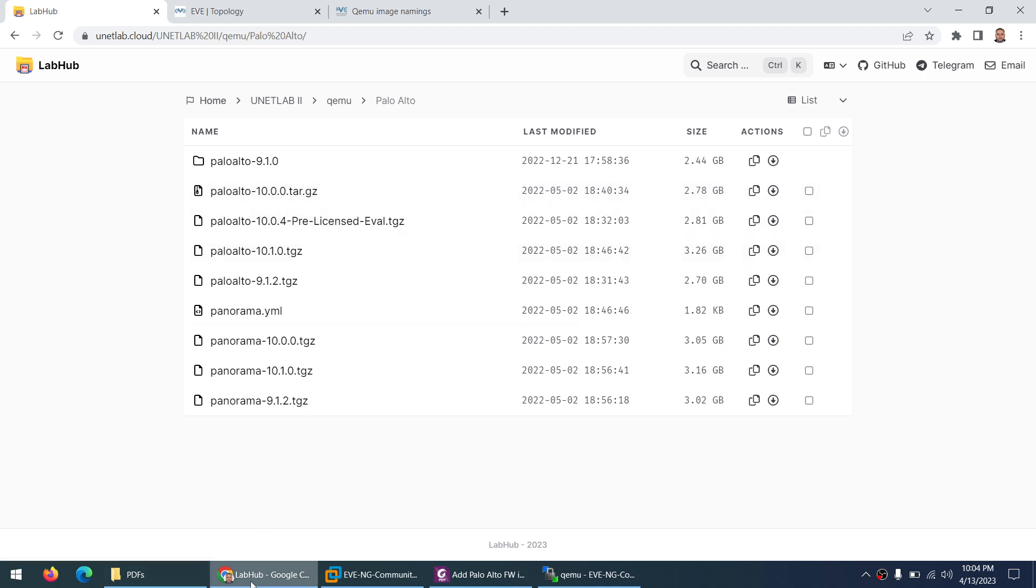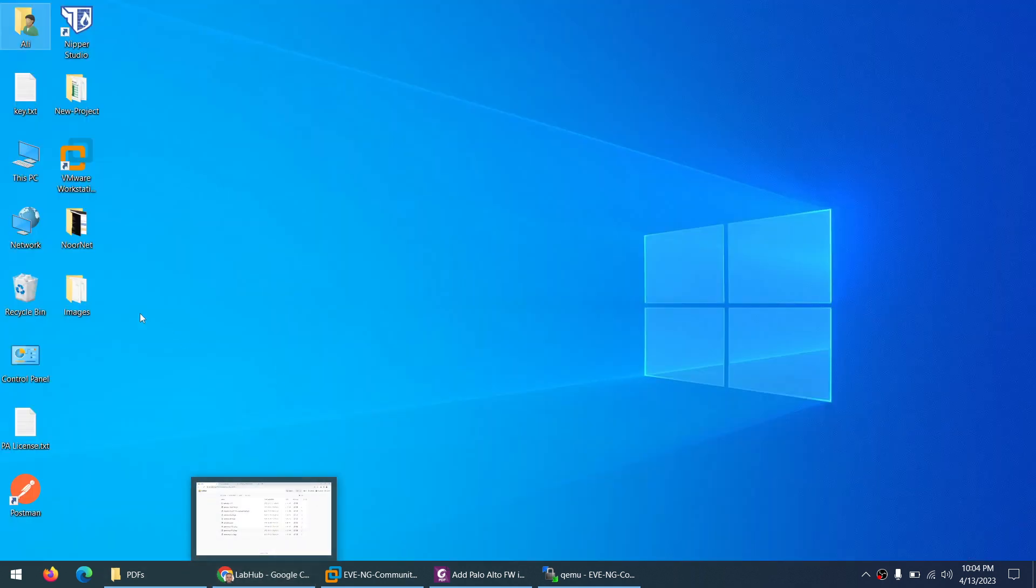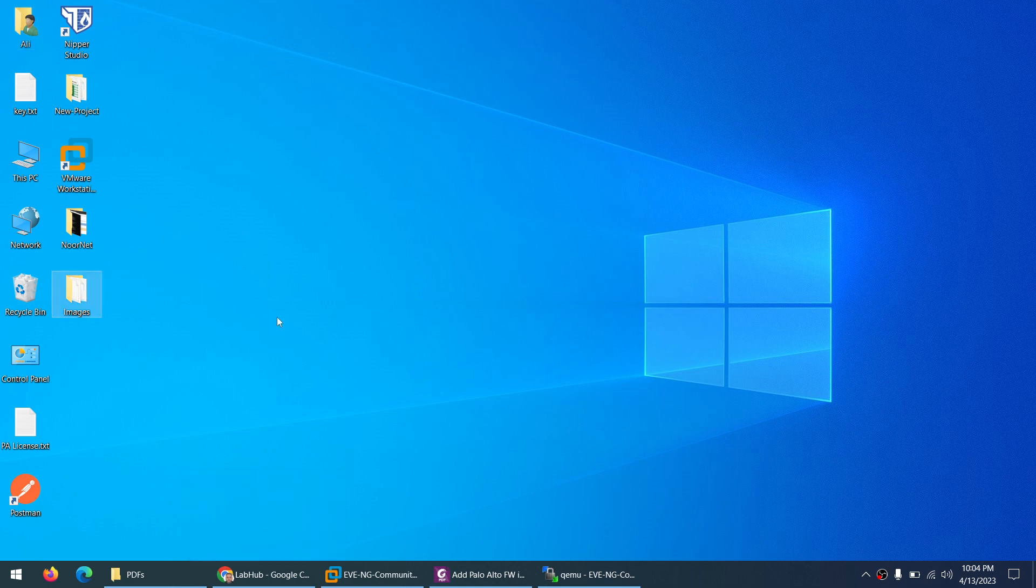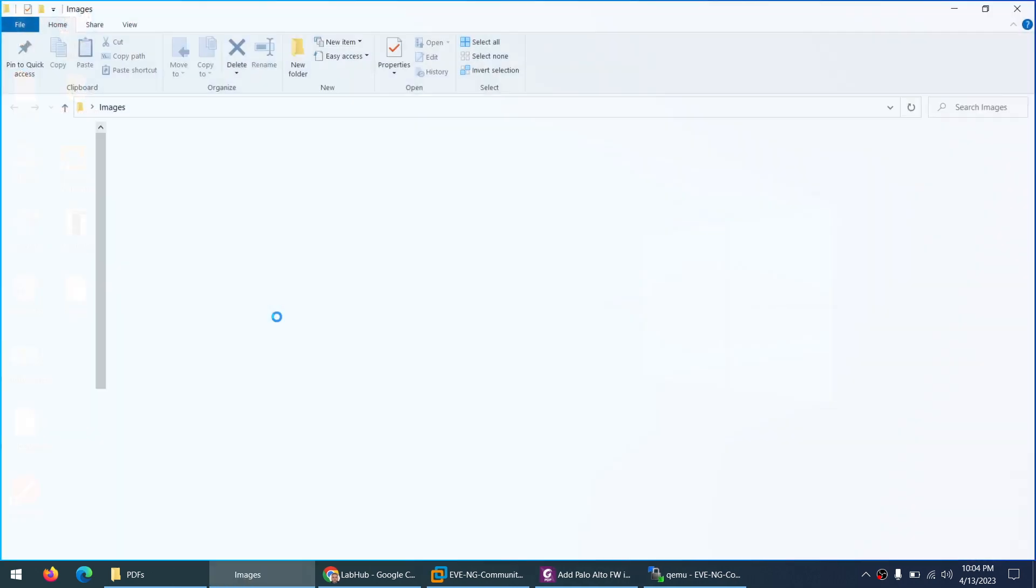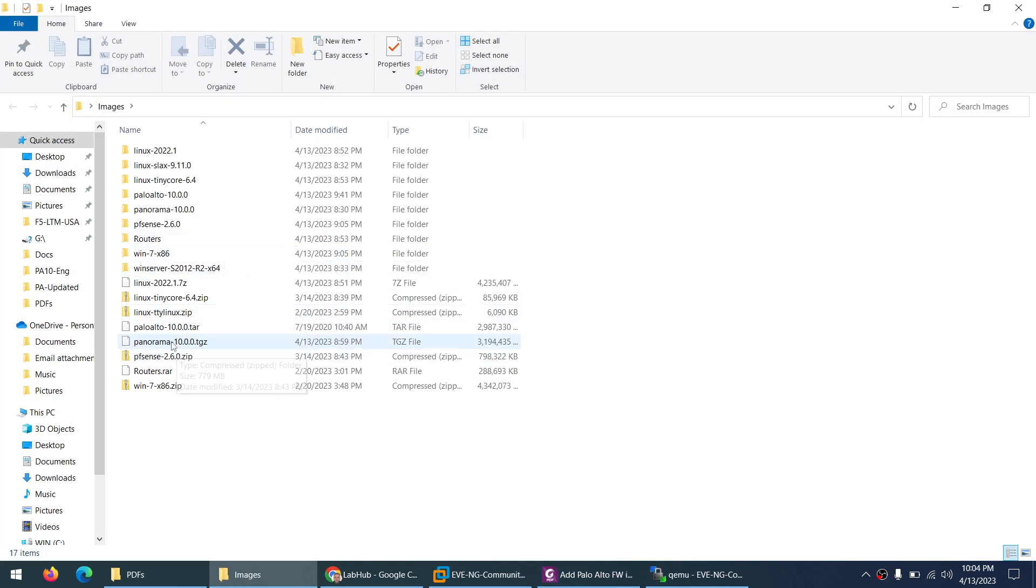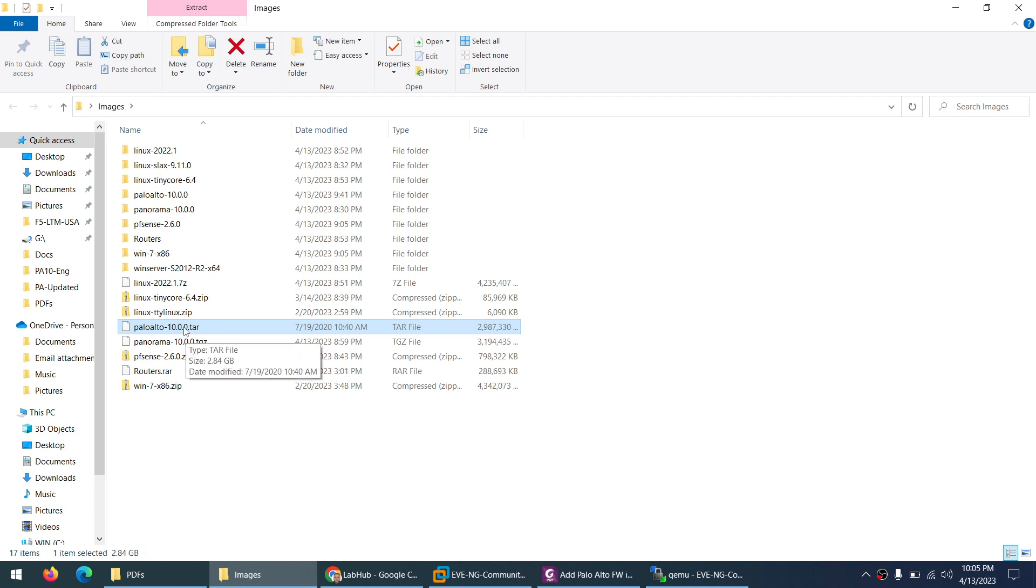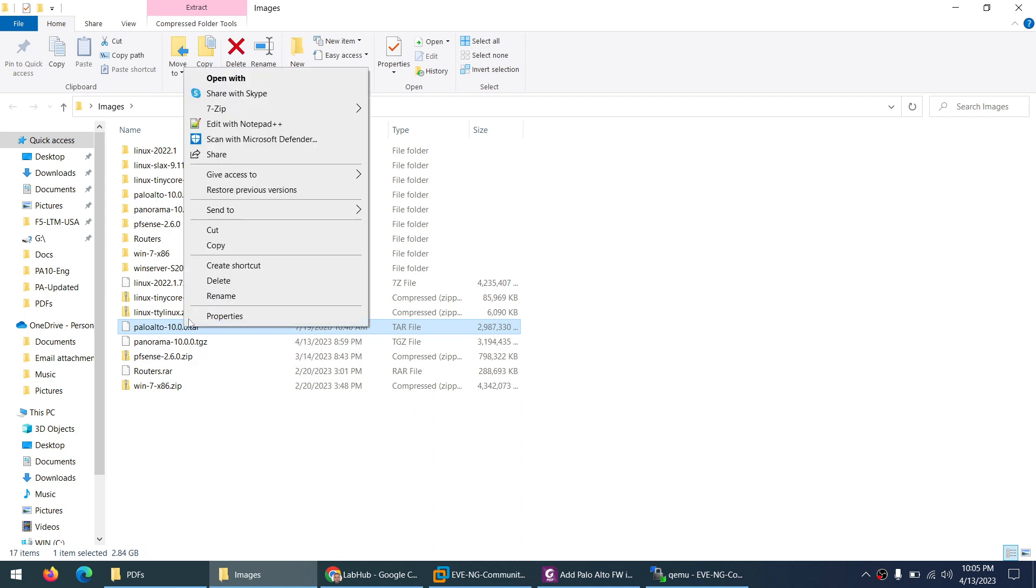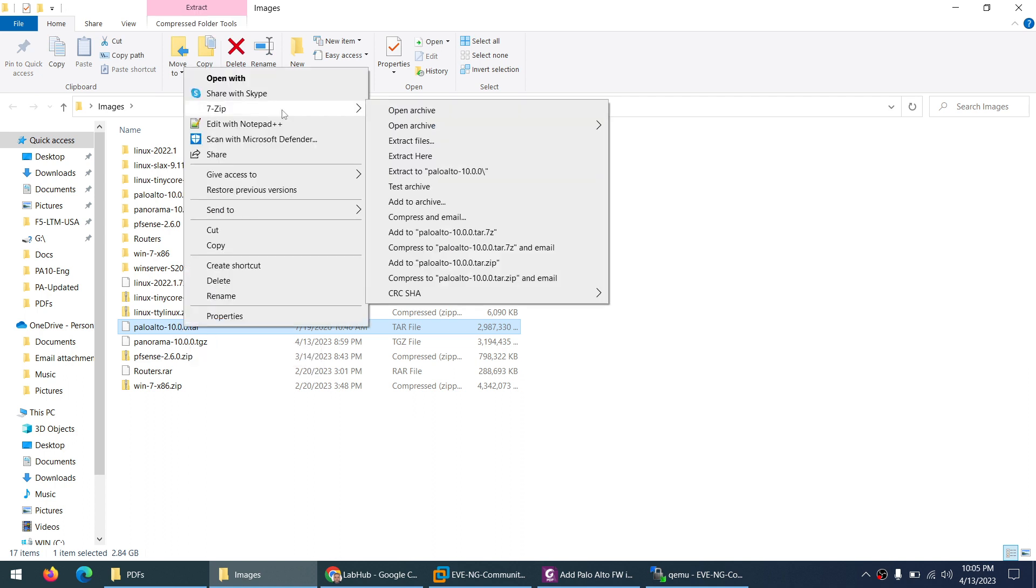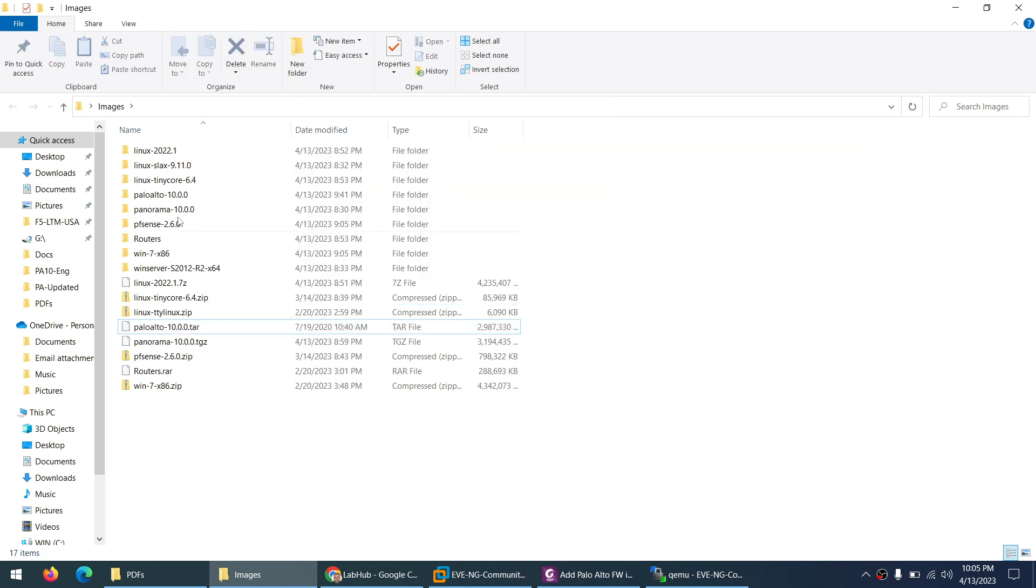So I already downloaded and it is on my desktop in images folder which is this one: Palo Alto 10.0. Right click on this one and use any application. In this case I am using 7zip and extract to Palo Alto. So I already extracted which is this one, Palo Alto.